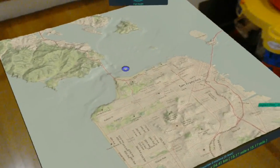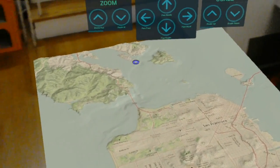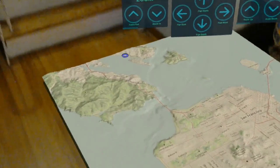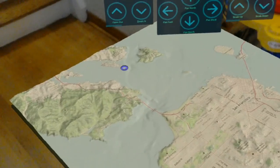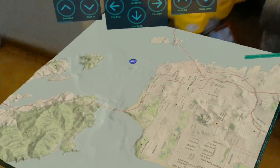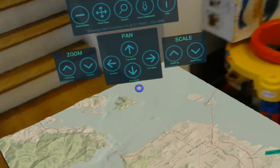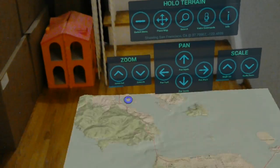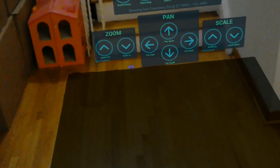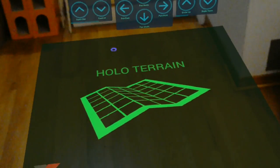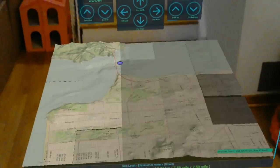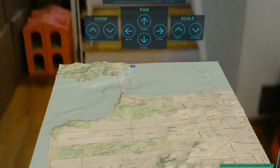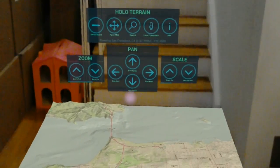Here is a map of San Francisco. You can see the elevation over here. Let me zoom in a little — there you go, this is a better view.